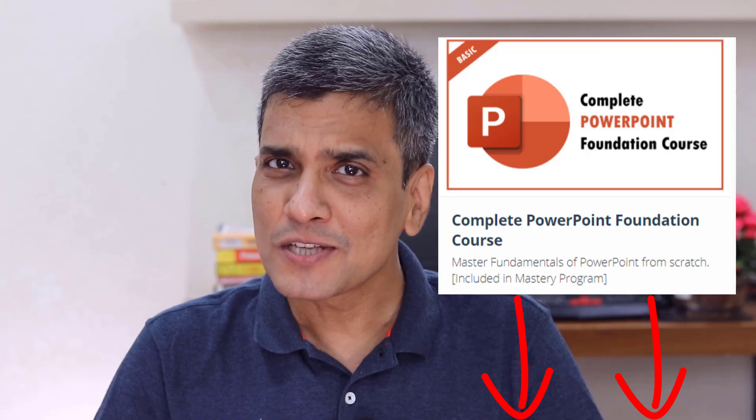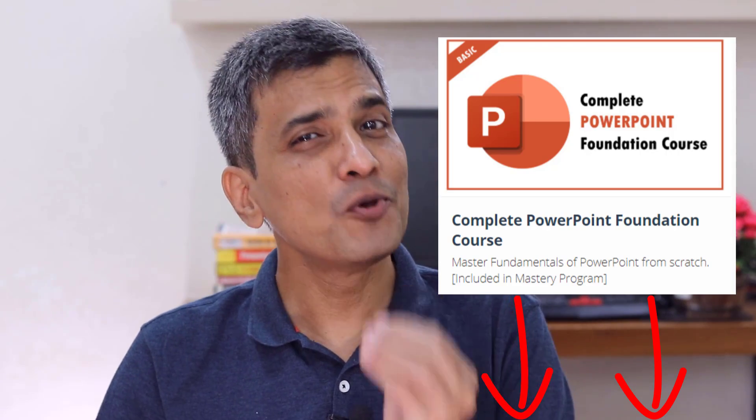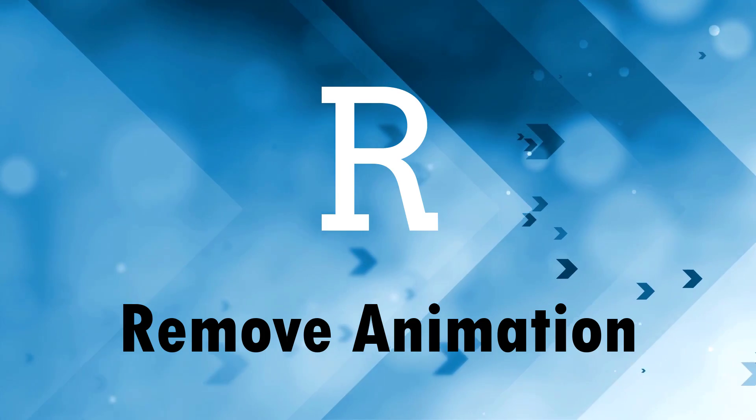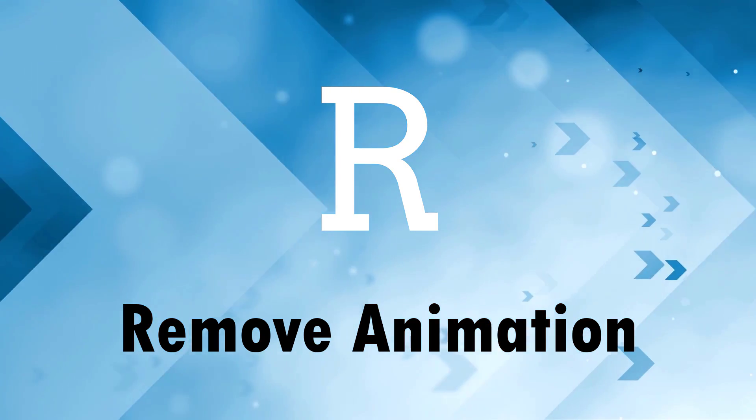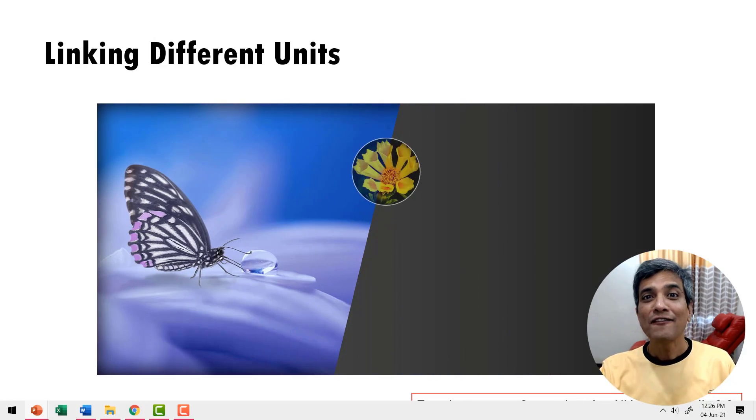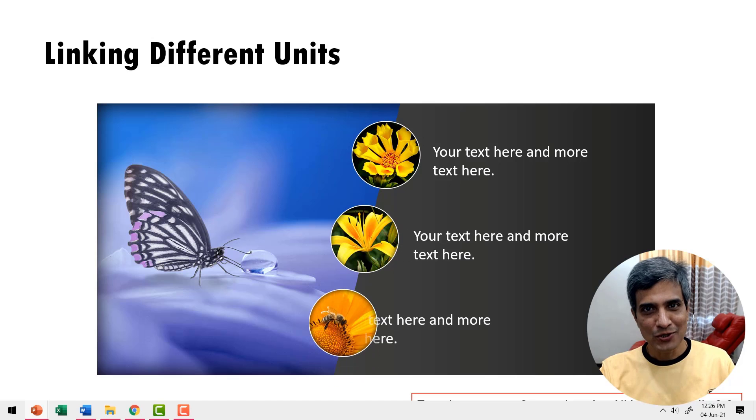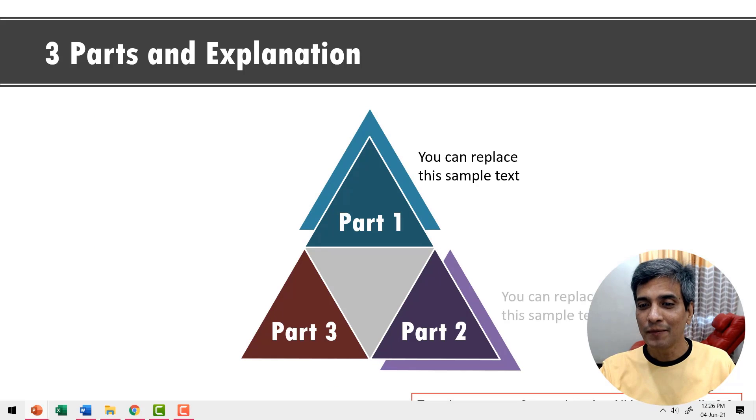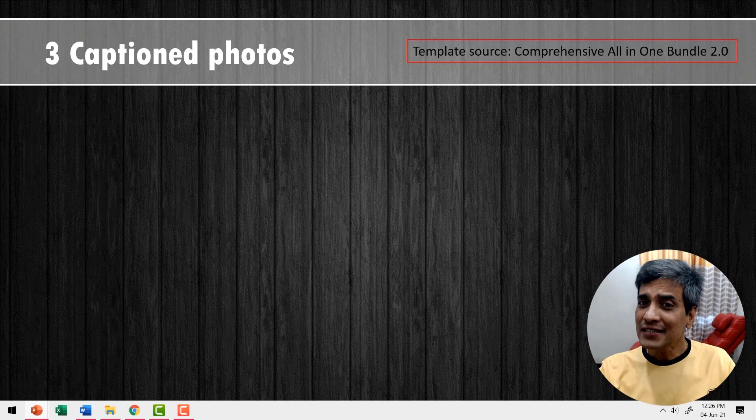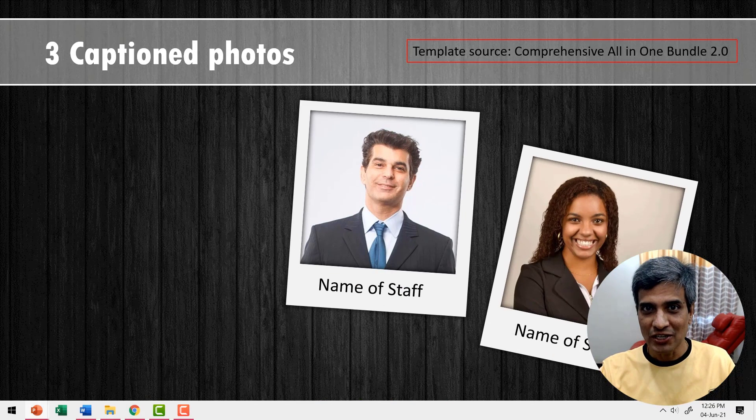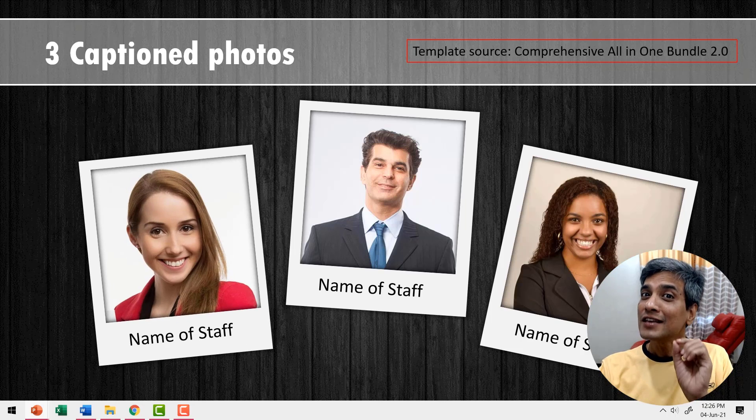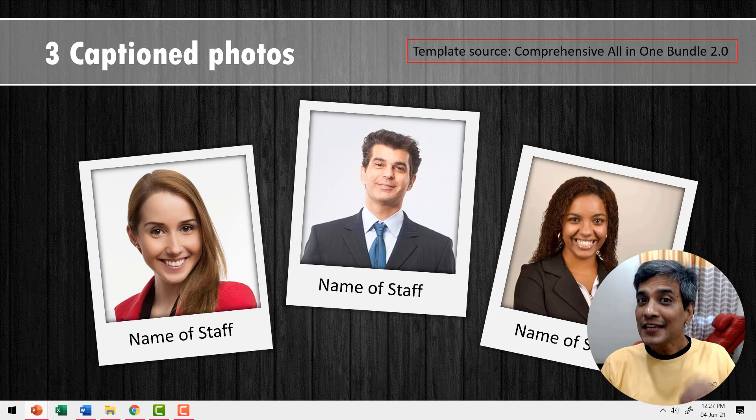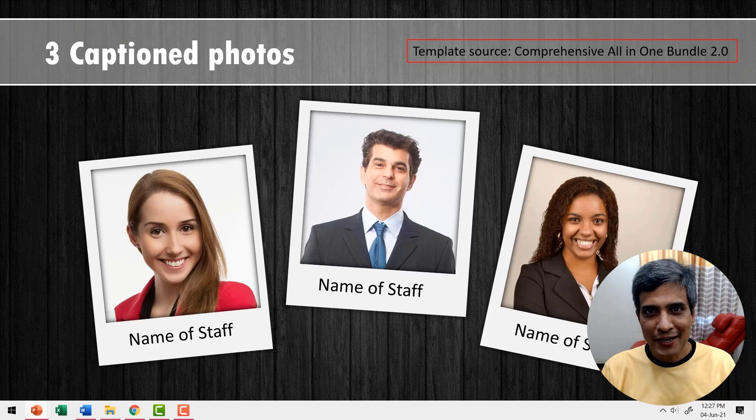This complete course on PowerPoint will help you make beautiful slides easily. R is for remove animation in one go. Let's say you have an animated presentation that looks like this. As you can see, there are quite a few elements that are animated and these animations definitely add value to your presentation. But then there is a problem. Your boss says in this meeting you cannot have animated slides.